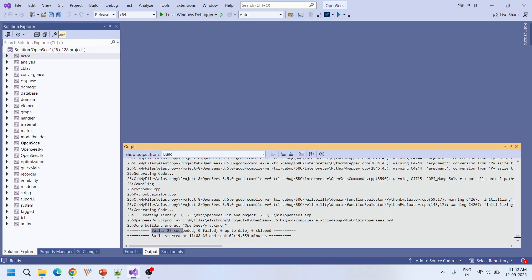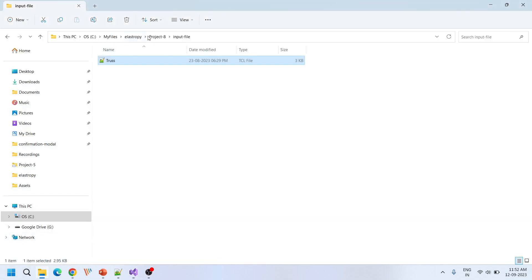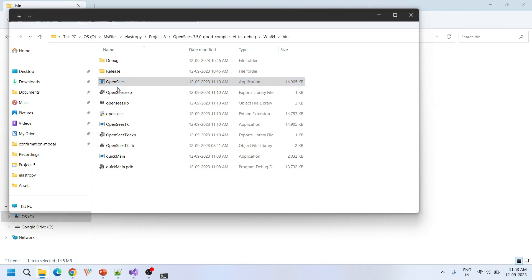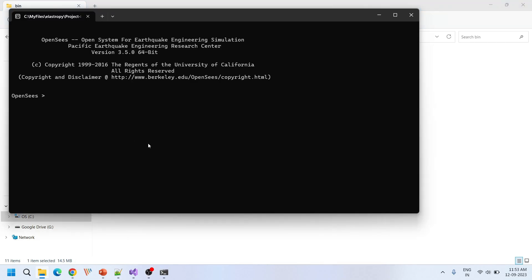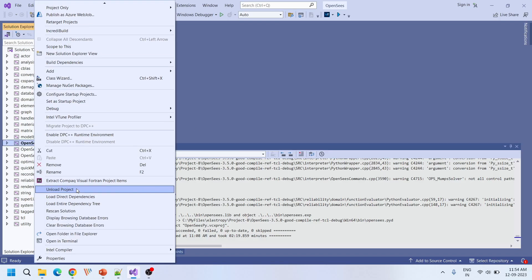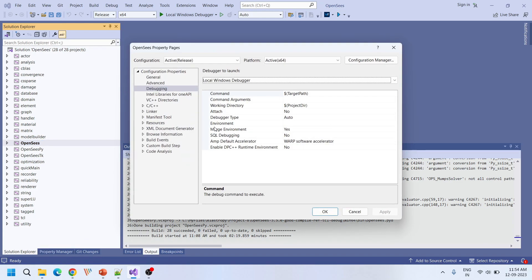After successful compilation you will see all projects are successfully compiled, and once it is successfully compiled you will see a .exe file in the win64/bin directory. This is our main .exe file that we just compiled. To debug this one, open the project properties of the OpenSees project.